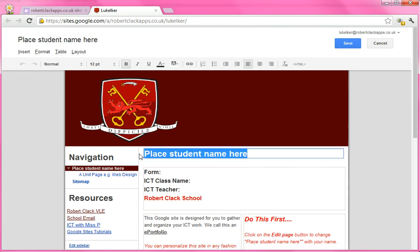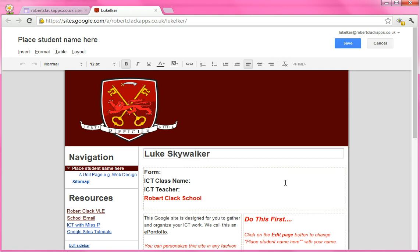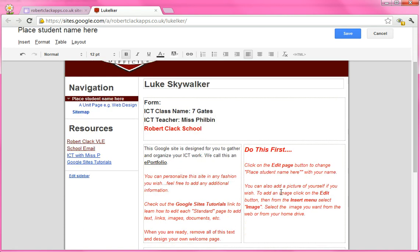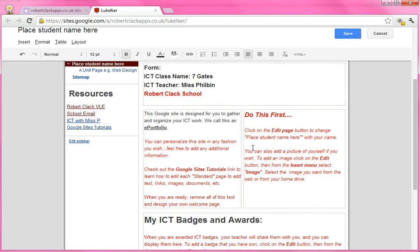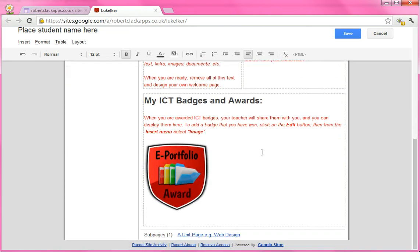So where it says place your student name, you'd put in Luke Skywalker, and then he can put in his form and the name of the class — so maybe he's in Seven Gates — and his ICT teacher might be me. Then he can start reading through everything that's on here, like what you can do next to personalise your page. And you'll notice if you scroll to the bottom, there's a section that says ICT badges and awards.